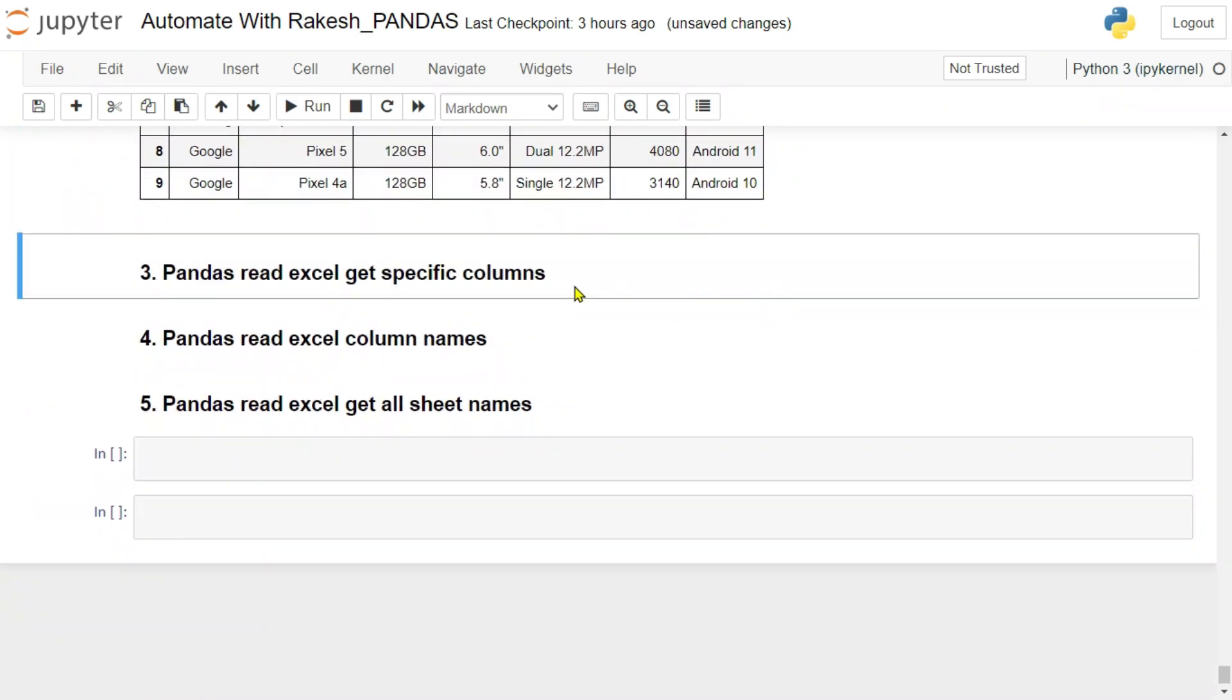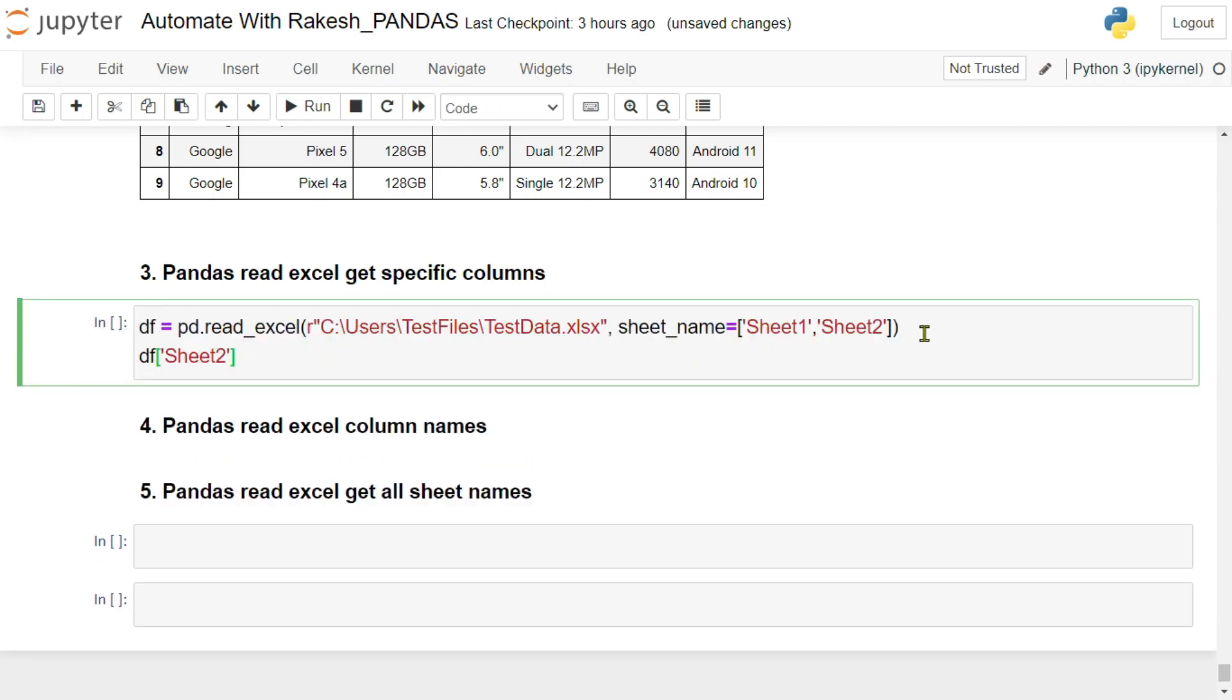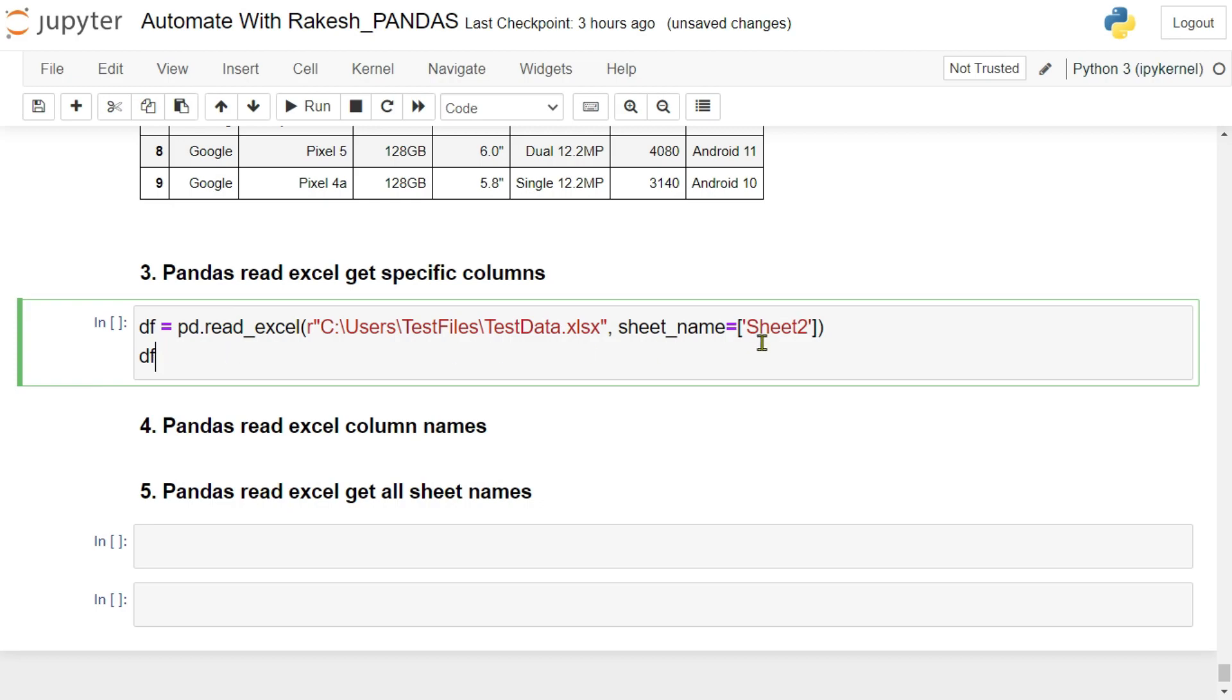Now for that, let me insert a cell below. Let me copy this above code. And here, because we are very particular about the columns, we'll be passing only any one sheet. Because columns are specific to that particular sheet, right? So now remove this, so I'm passing only sheet two.